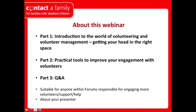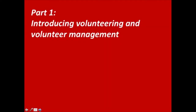I'm here because I'm responsible at Contact a Family for our own volunteering strategy and policy, and I have a background in volunteering from other roles in the voluntary sector and other charities. I'll draw on that to hopefully provide some support for your roles in forums.